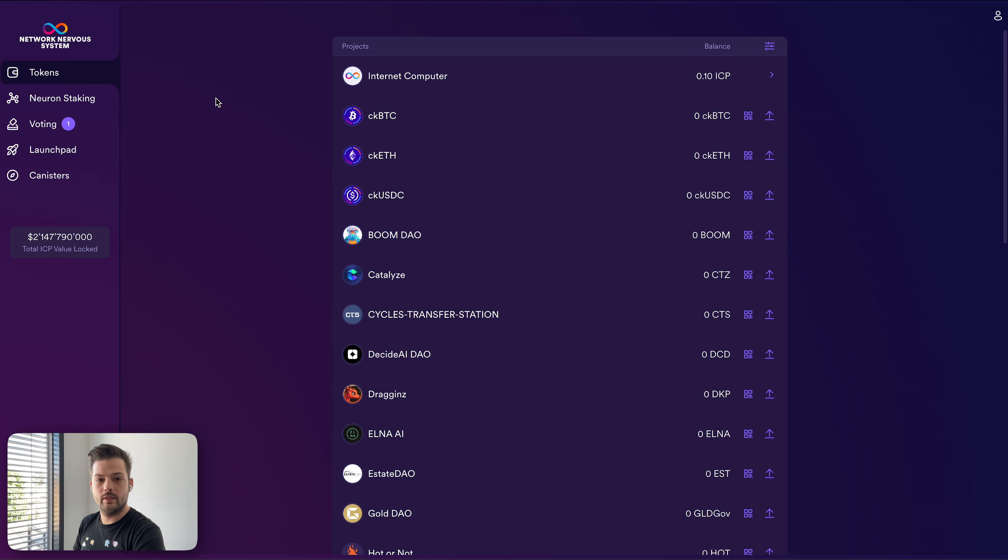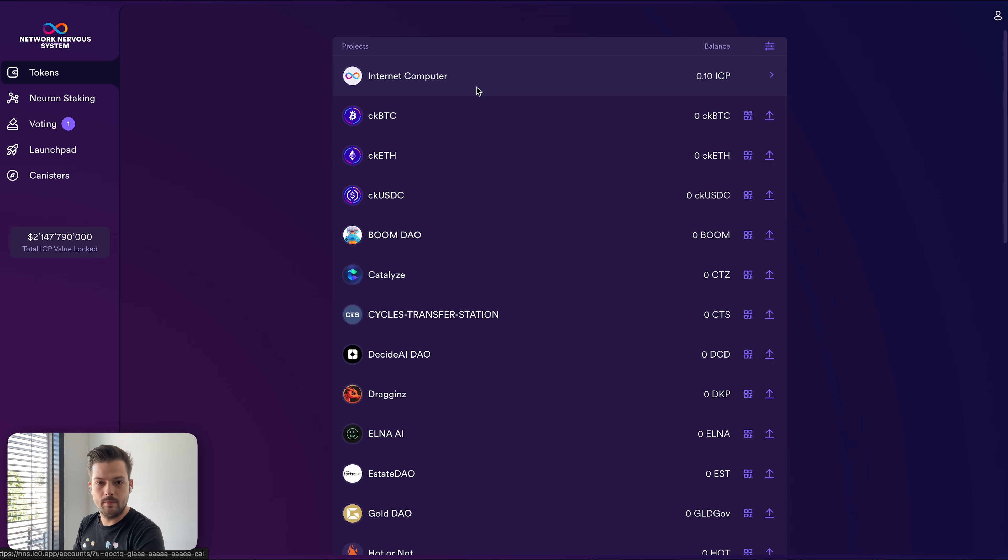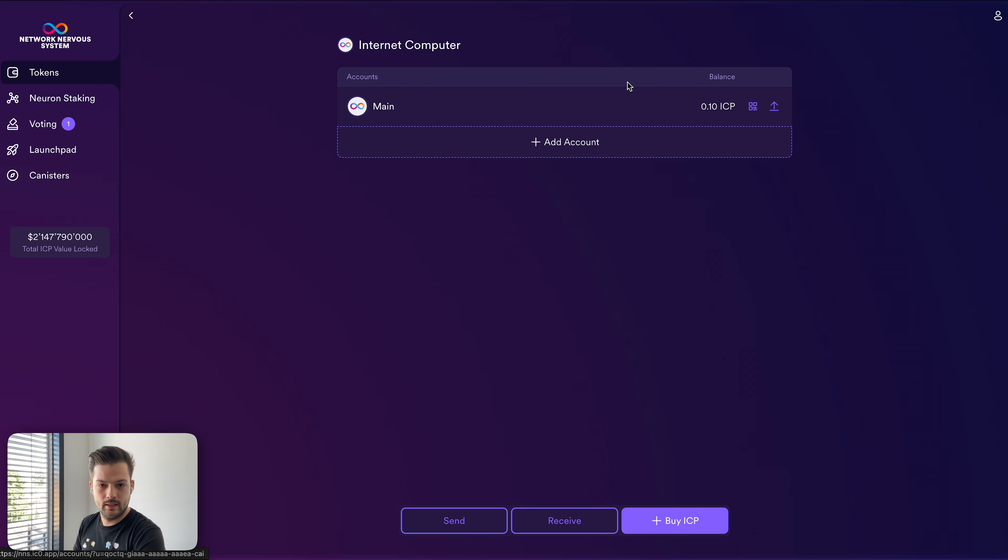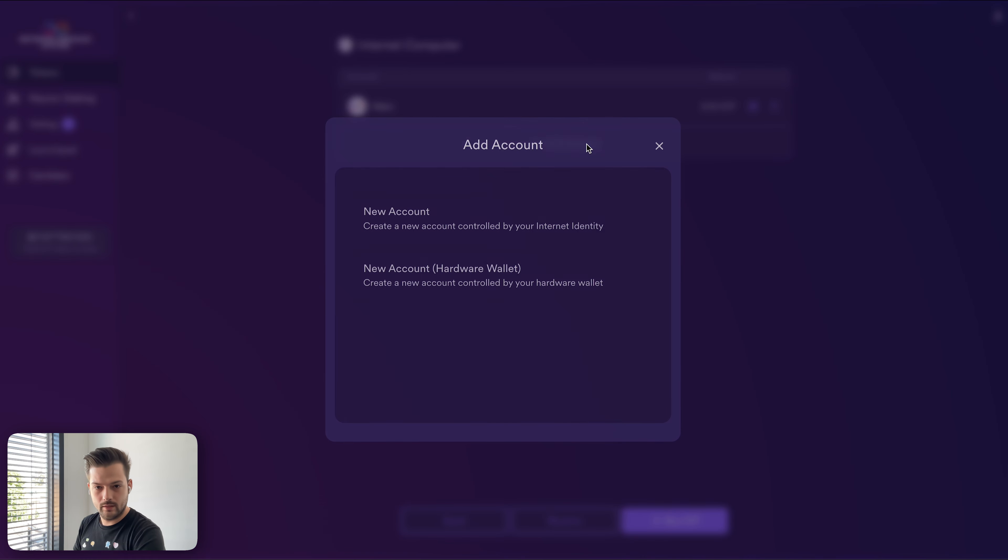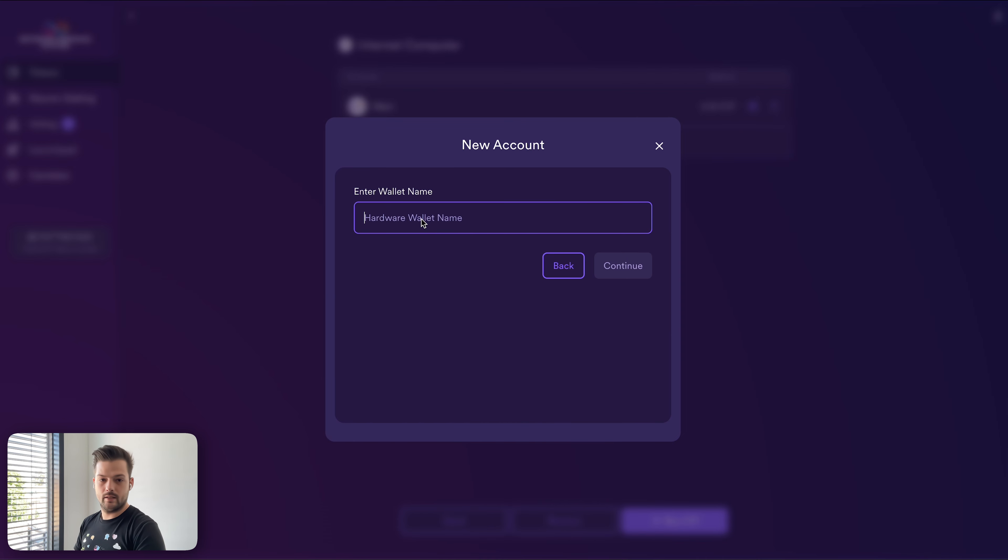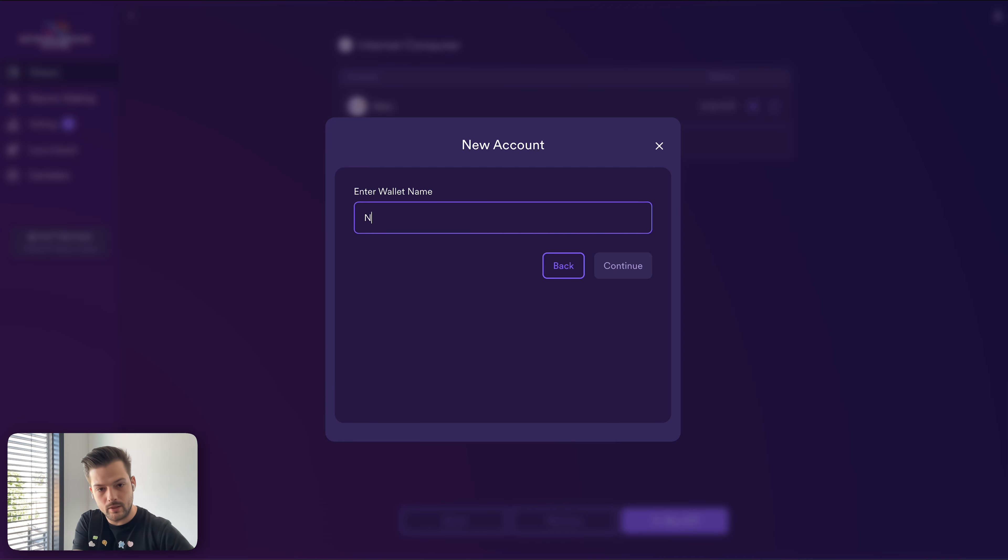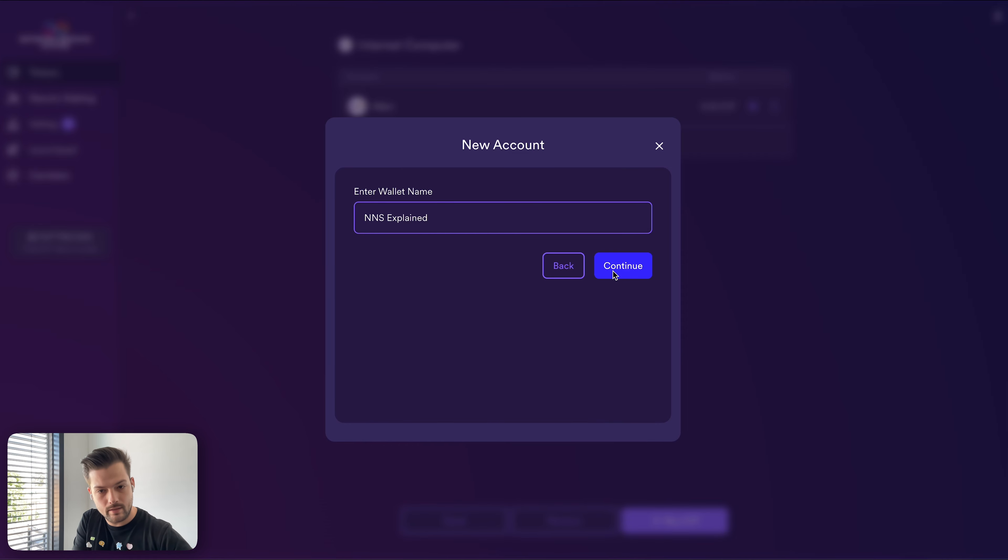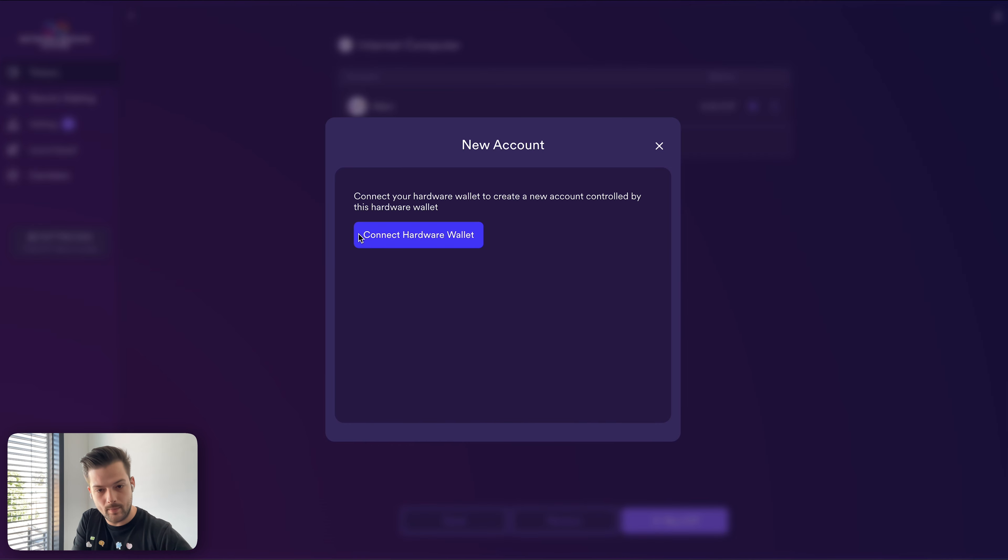So in order to stake Neuron using the Ledger device, first we have to create a new ICP account. Here we want to add an account and this should say the bottom one is a new account hardware wallet. And here make sure you name your device something that identifies it. So even if you have multiple devices, you will know which one is which. For me, I'll just say NNS explained as this is my demo account.